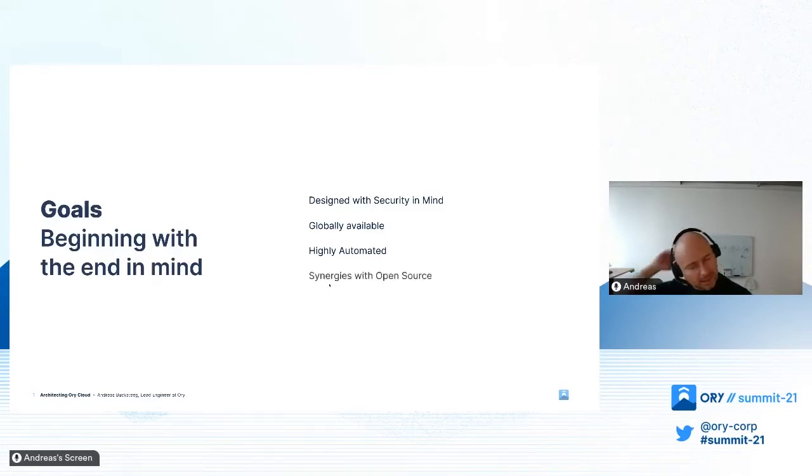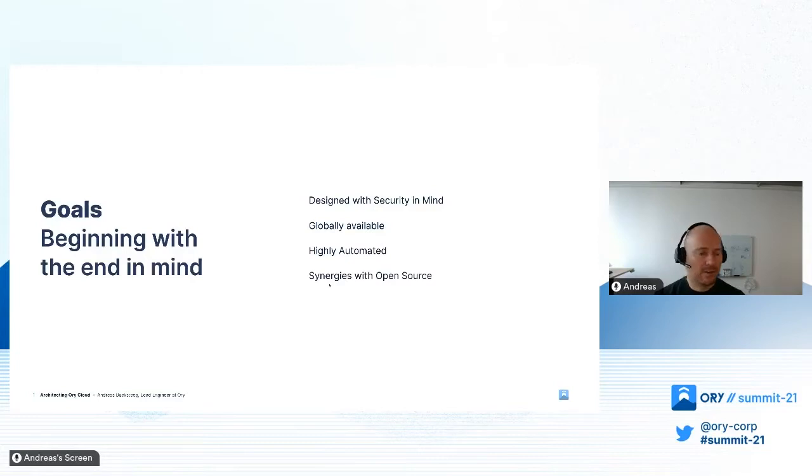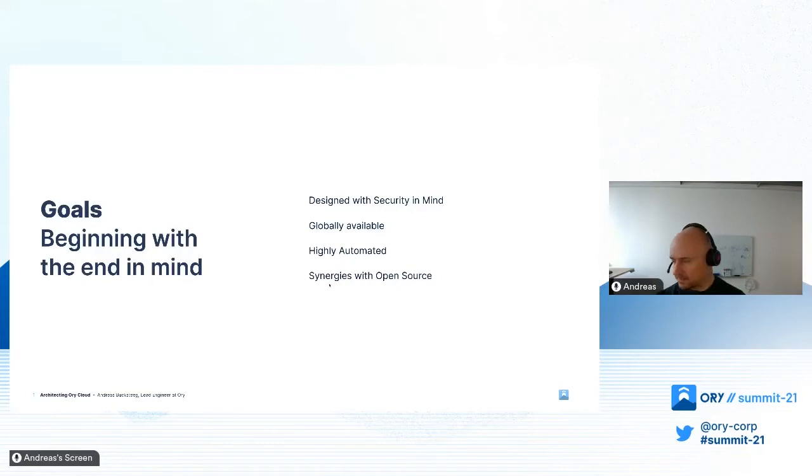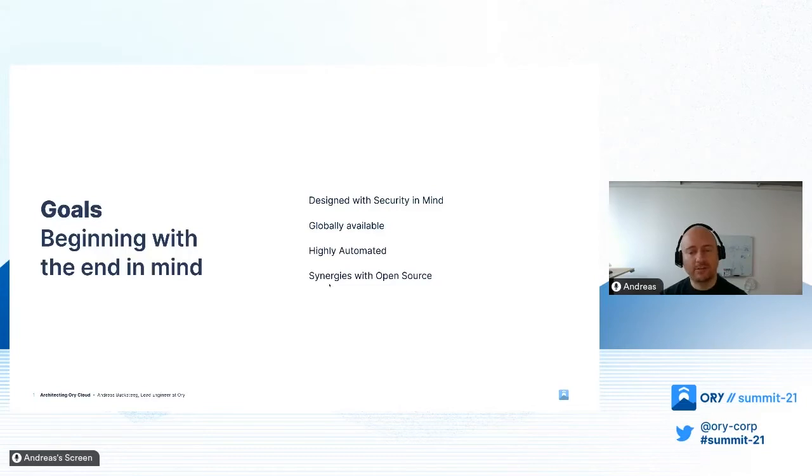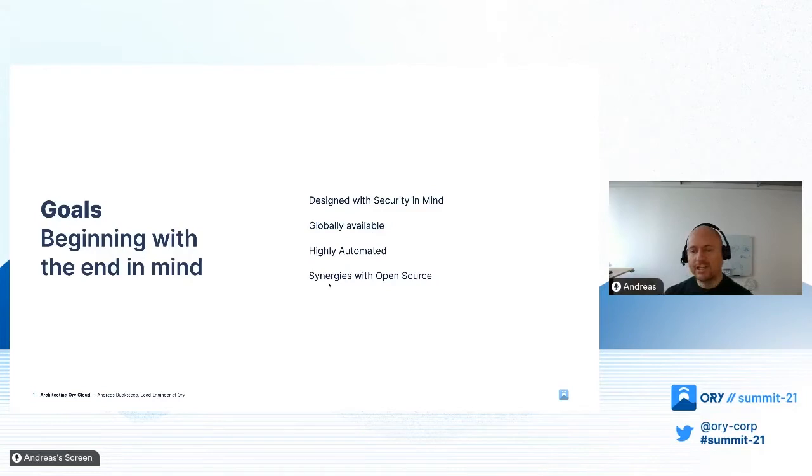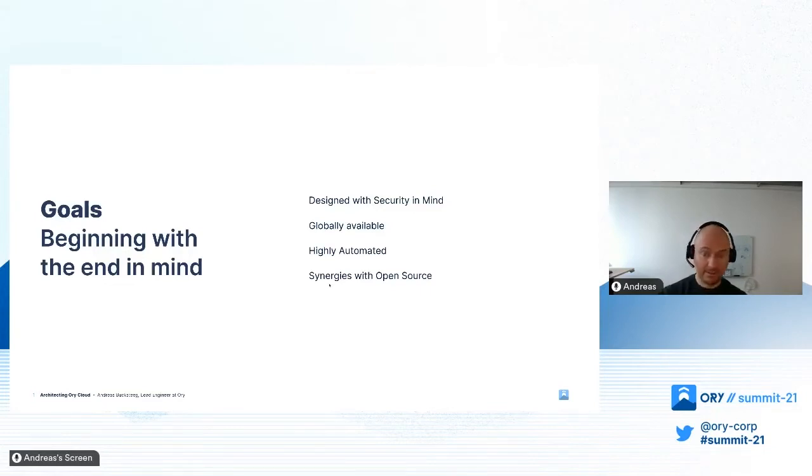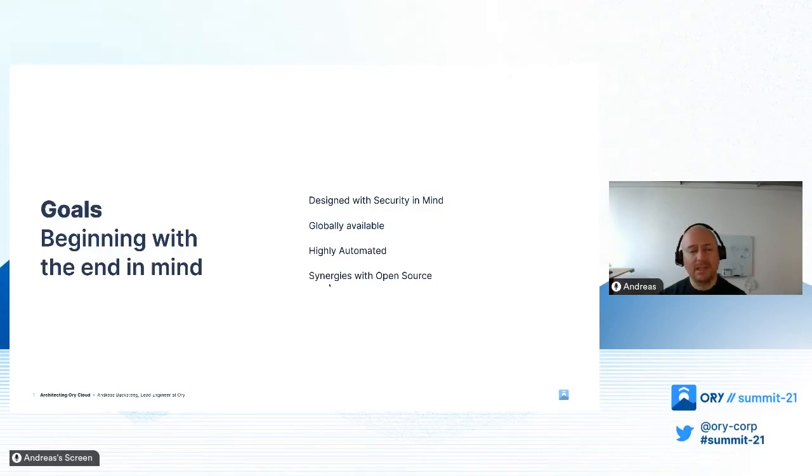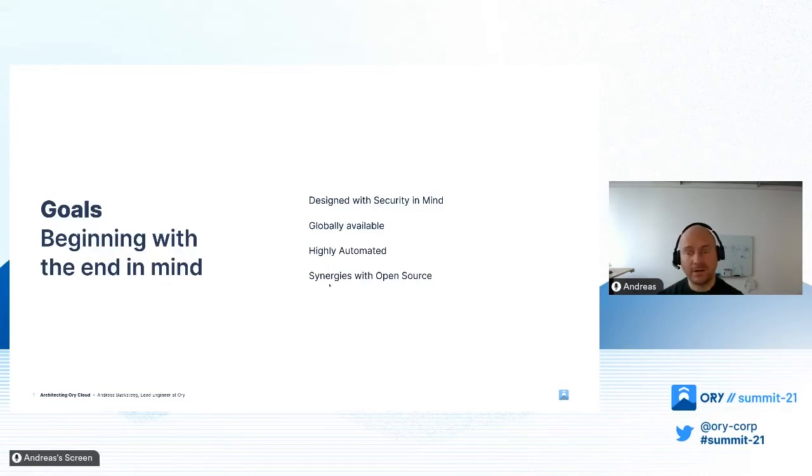A very important topic is our open source ecosystem. We're very proud about how many people use our open source projects, and we want to ensure synergy between Ory Cloud and the open source projects. We want to ensure that new features released in open source projects can be used by customers as quickly as possible, and that improvements we do to Ory Cloud operations are directly contributed back to open source.